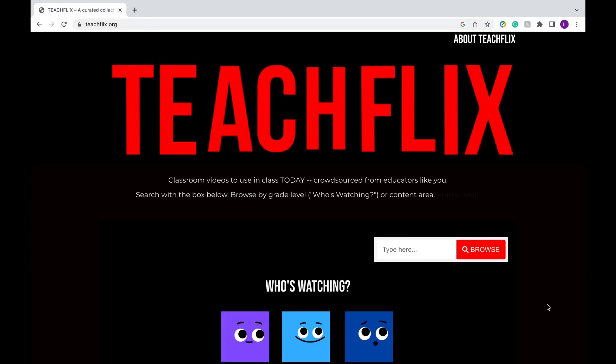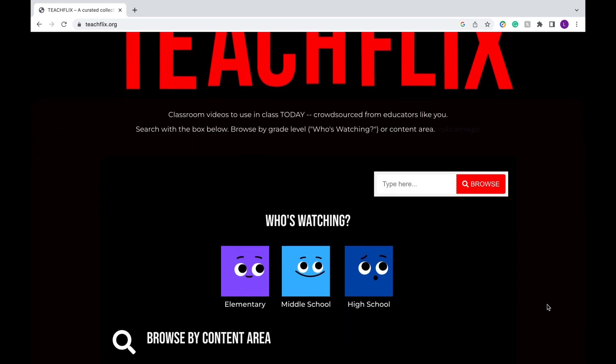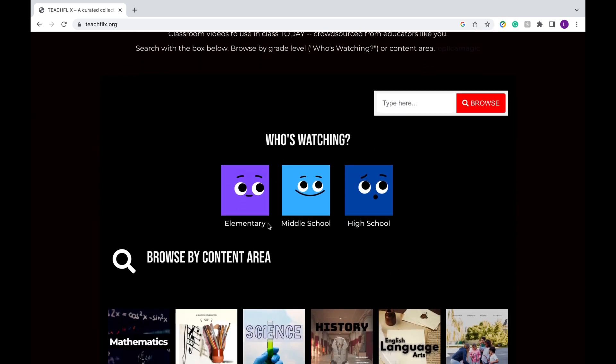This tool I'm about to show you is the Netflix for Teachers. TeachFlix is a curated collection of high-quality videos tailored to various grade levels, subjects, and topics. Whether you're teaching elementary, middle, or high school, you can find great videos on TeachFlix to share with your students.